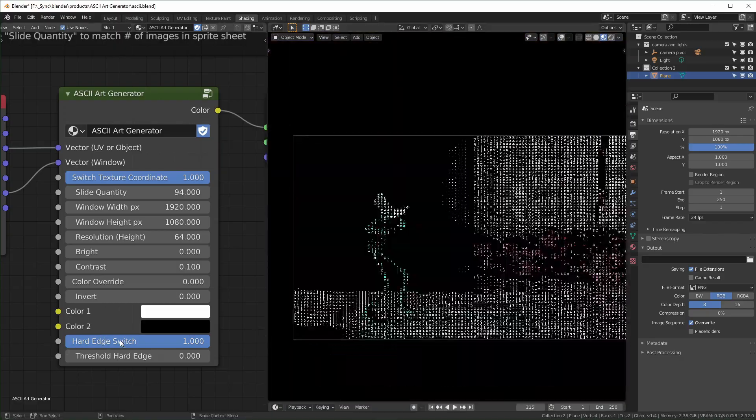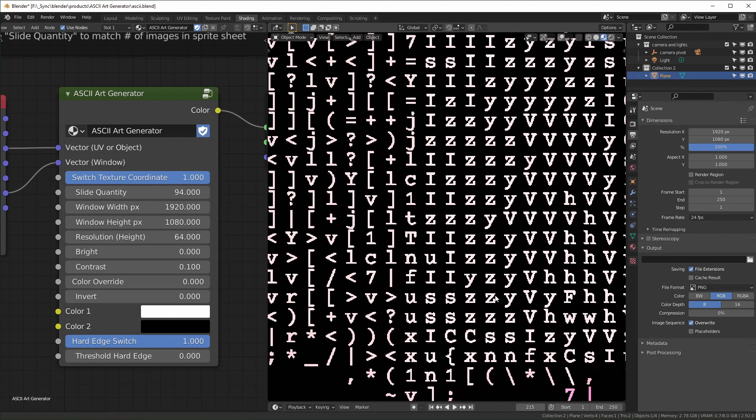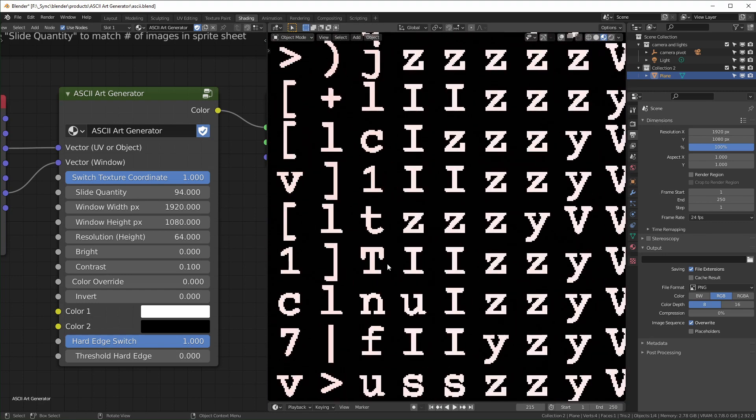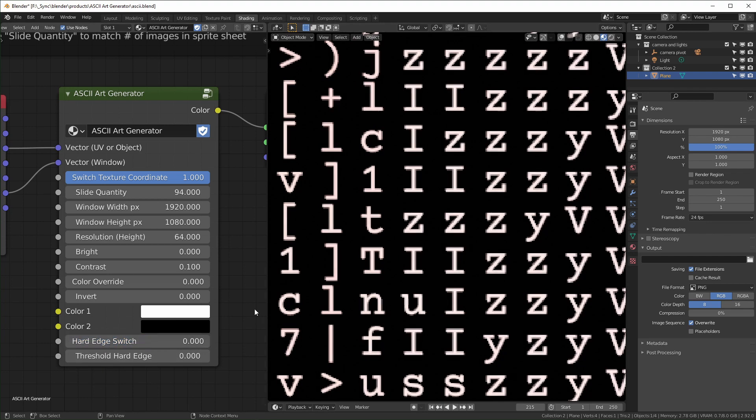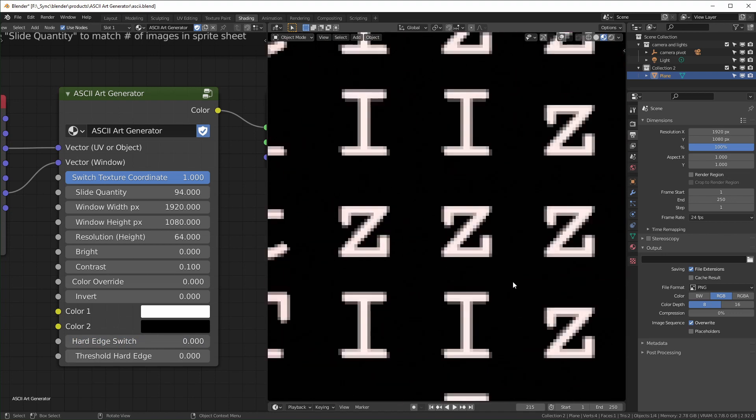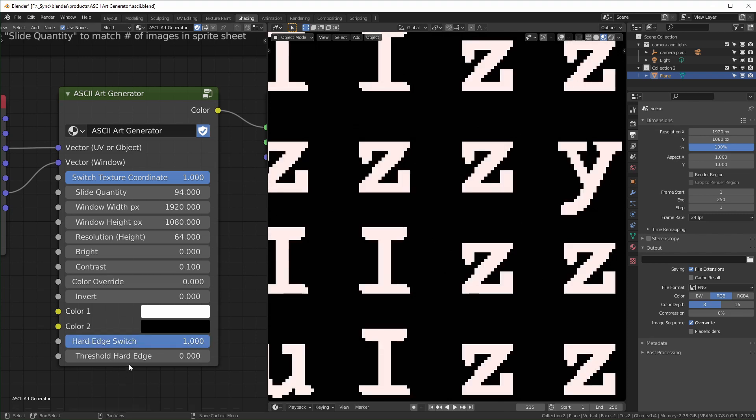All right, so hard edge switch mostly only matters when you're zoomed in really far. You can see that there's no gradation at all. These edges are completely hard like that. And if you turn it down, it will get softer like that.